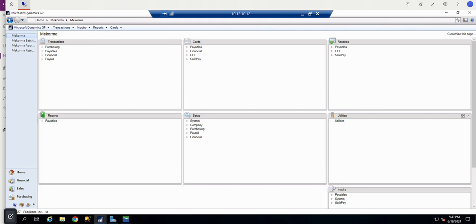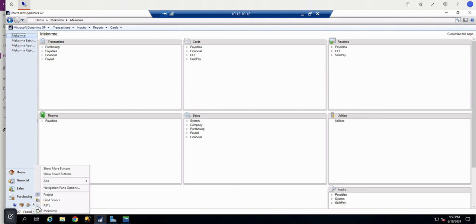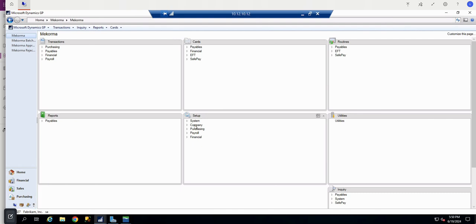Launch GP as SA and navigate to the McCorma Security Maintenance Window at the McCorma Area Page. If you need to launch the Area Page, you'll find the McCorma Area Page icon in the lower left.